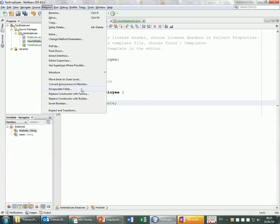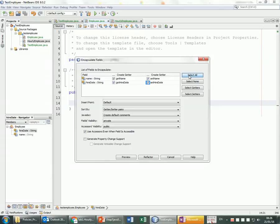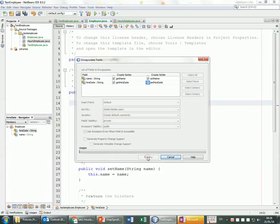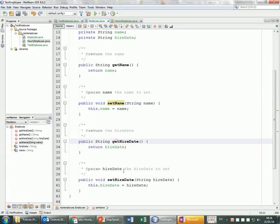I click on Refactor → Encapsulate Fields, and this window shows that the field visibility is going to be changed to private. I can select which getters and setters I want — in this demo I want all of them. I click Refactor, and now I have getName, setName, getHireDate, and setHireDate all set up automatically.